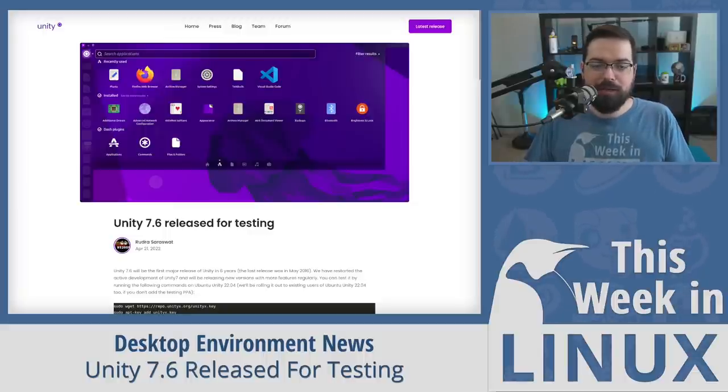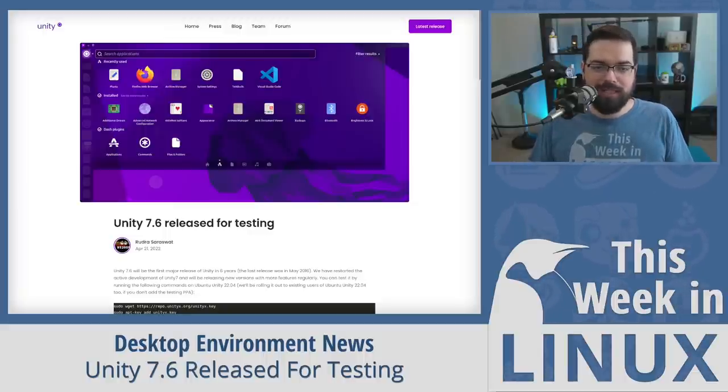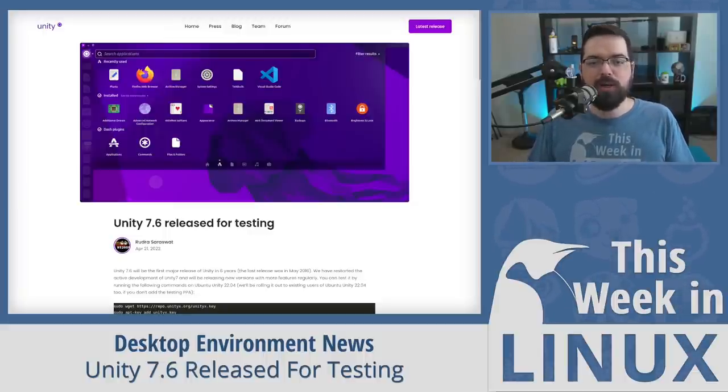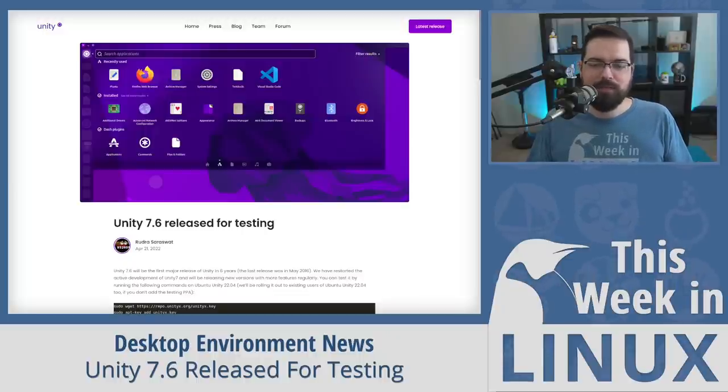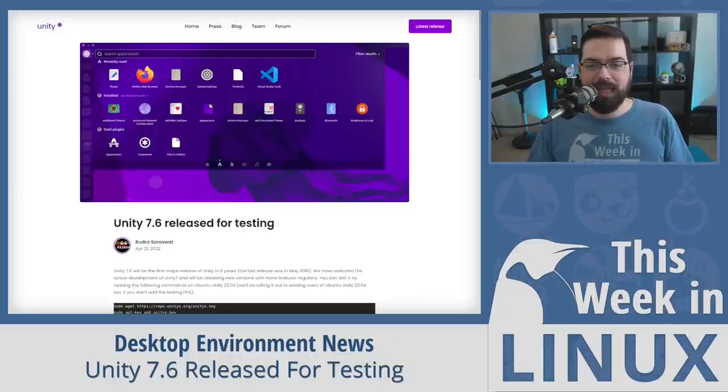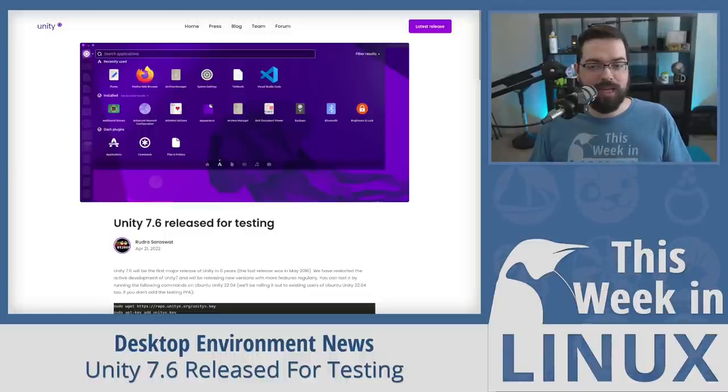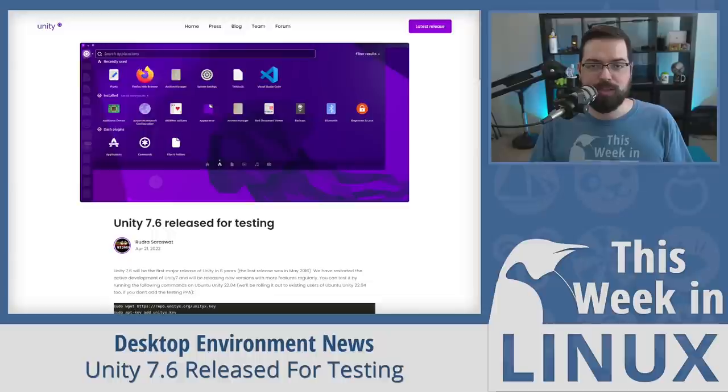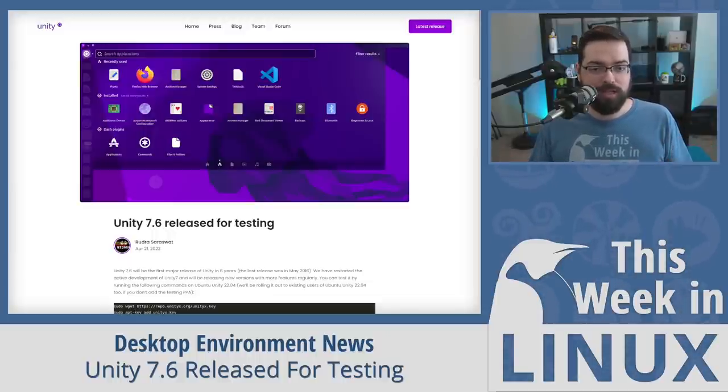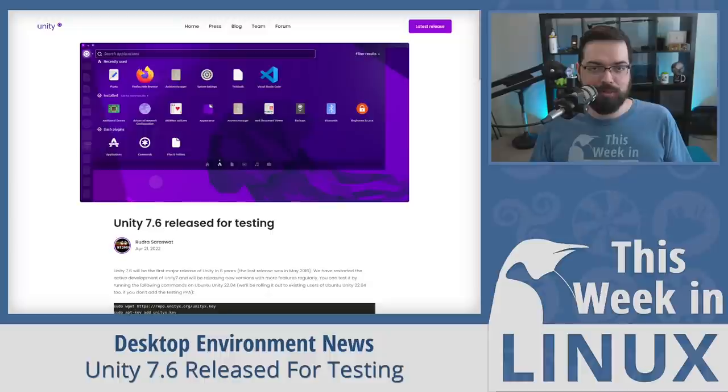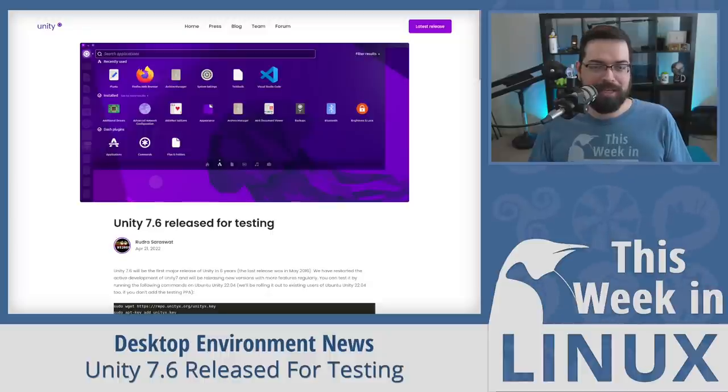For those interested, it's a video entitled Why Ubuntu Should Use KDE Plasma Instead of GNOME for Ubuntu 18.04 and has 221,988 views at the moment. If you would like to help push it past the 222,000 mark, feel free to check the link in the show notes.